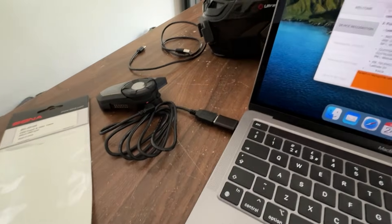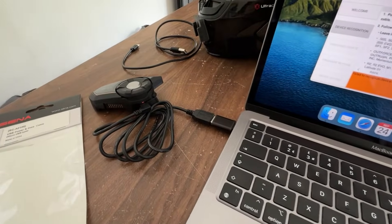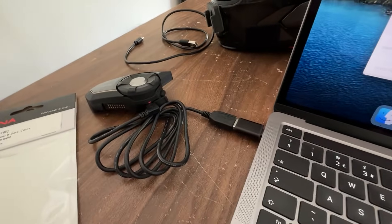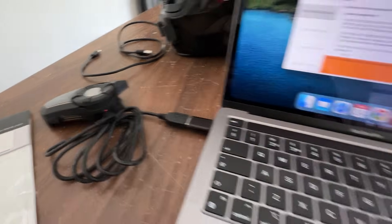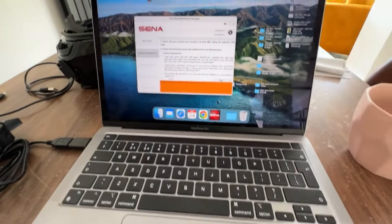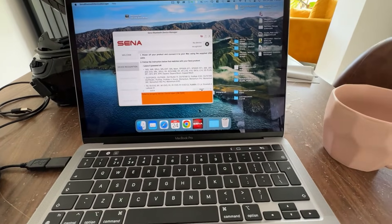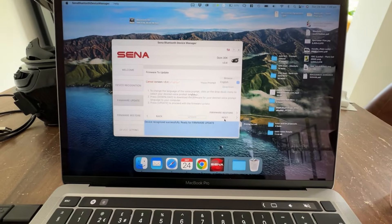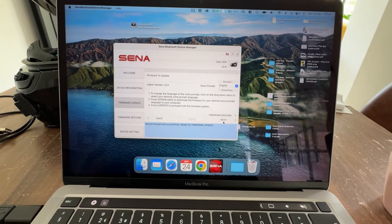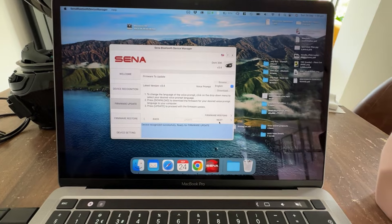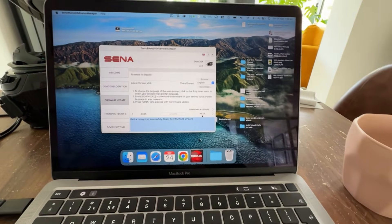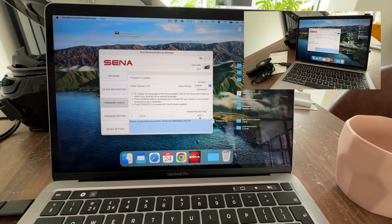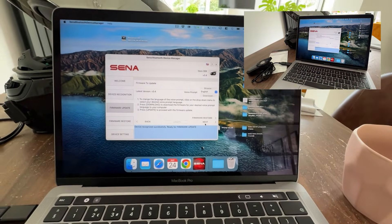And when you do get that Sena cable, you will thank yourself because not only do you get the little red light, but when you click next it actually connects and you can actually update your firmware and do everything that you need to do.